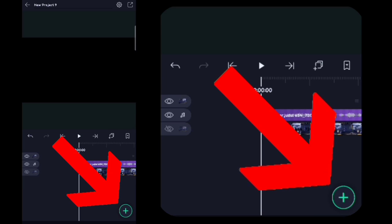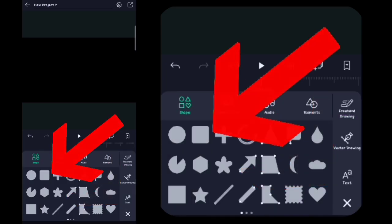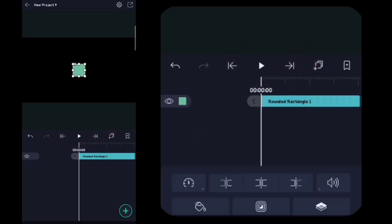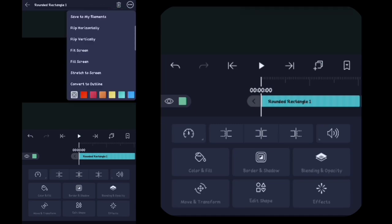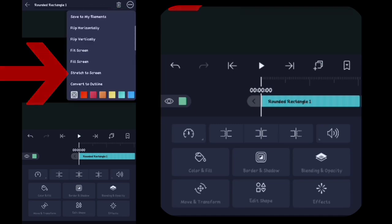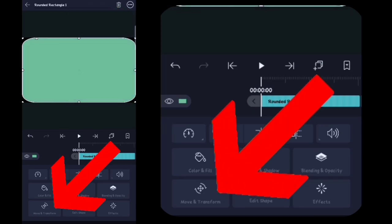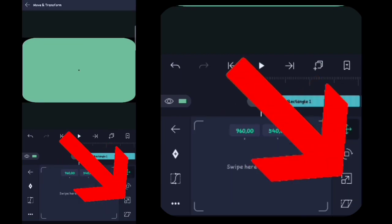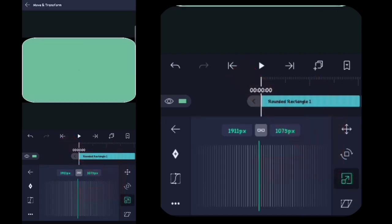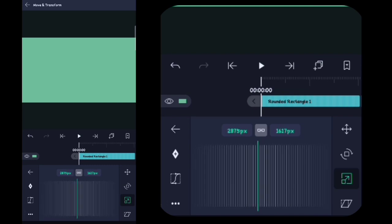Disini kalian klik tanda plus yang ini, kalian klik yang ini. Lalu disini kalian klik yang ini, kalian klik script to screen. Lalu disini kalian klik yang Moflian transform. Disini kalian klik yang ini, disini kalian lebarin sampai memenuhi layar ya.